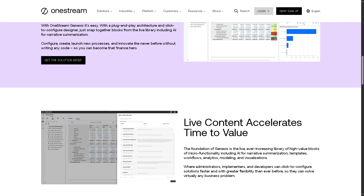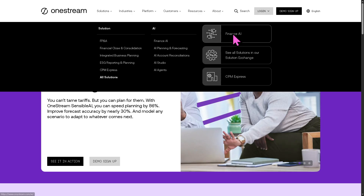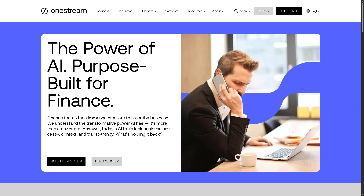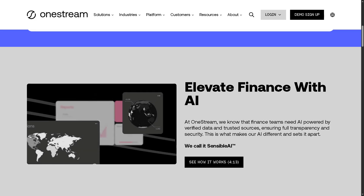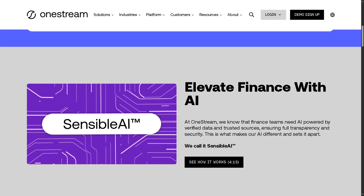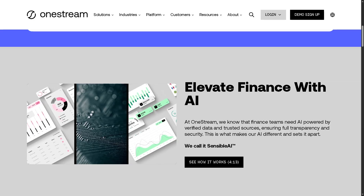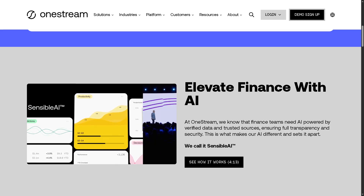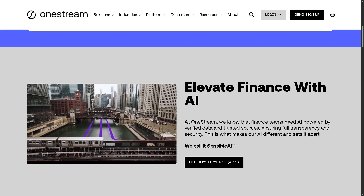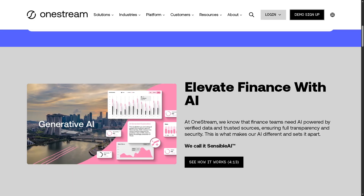The next feature to explore is Finance AI — OneStream's integrated artificial intelligence solution designed specifically for corporate finance and performance management. It empowers finance teams to make smarter, faster decisions by embedding AI and machine learning into financial processes. With predictive forecasting, it automatically forecasts key financial metrics like revenue, cash flow, and expenses using machine learning. Anomaly detection identifies unusual transactions or variances that may indicate errors or risks in your financial data. The benefits include reduced forecasting cycles, improved accuracy and transparency, and freeing up finance teams from manual tasks so they can focus on strategic work.